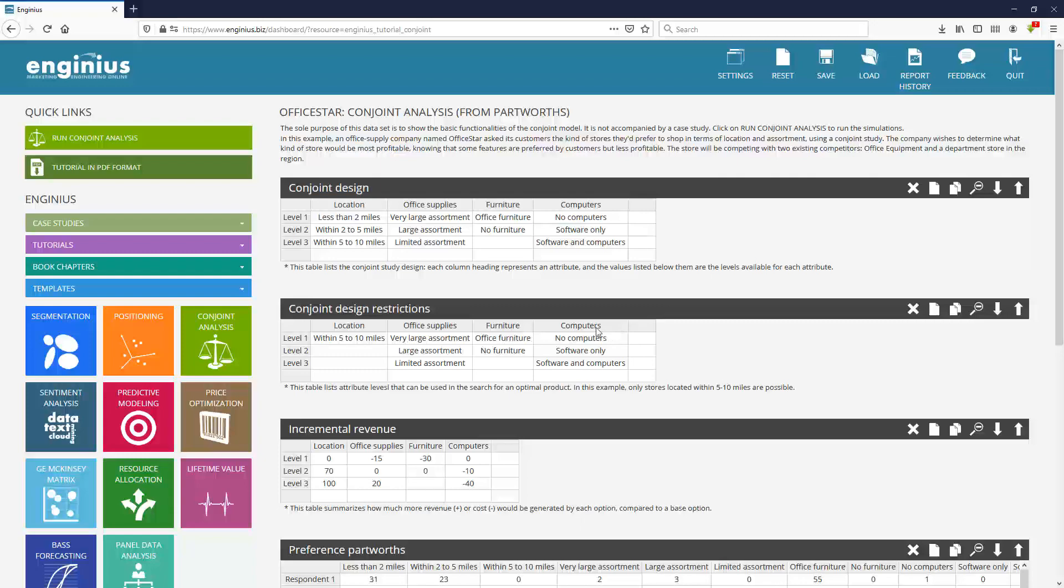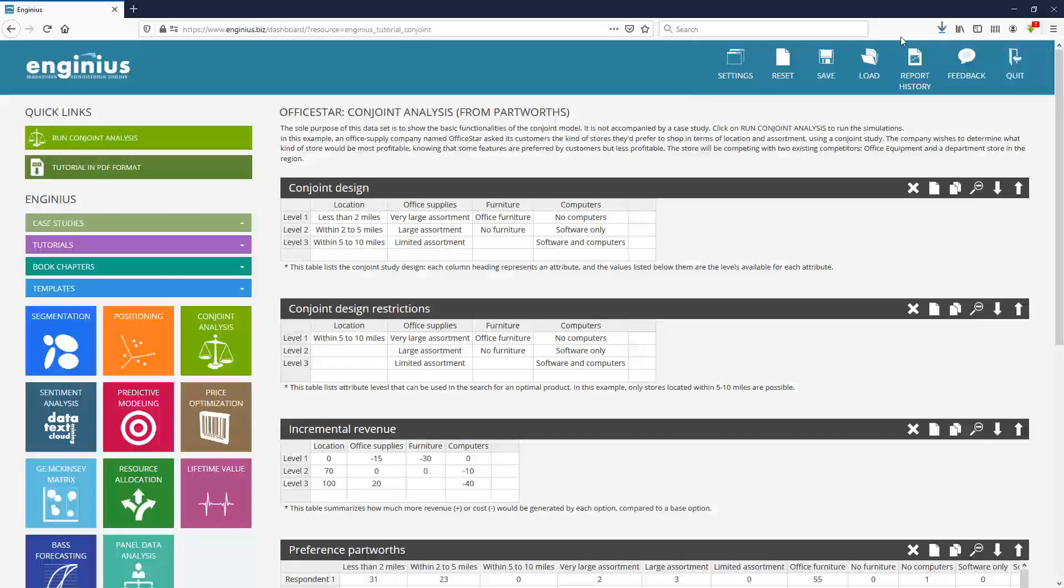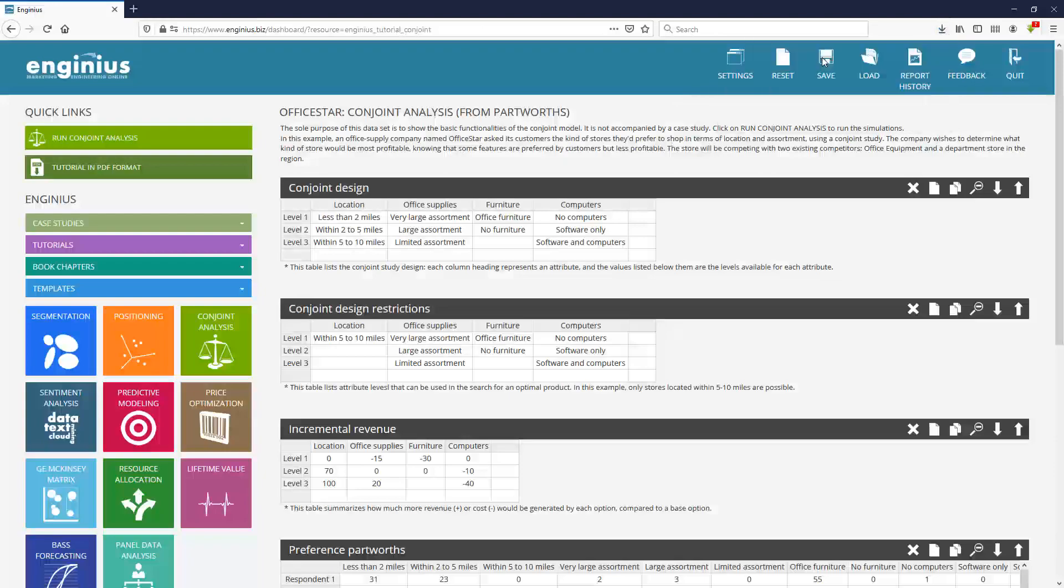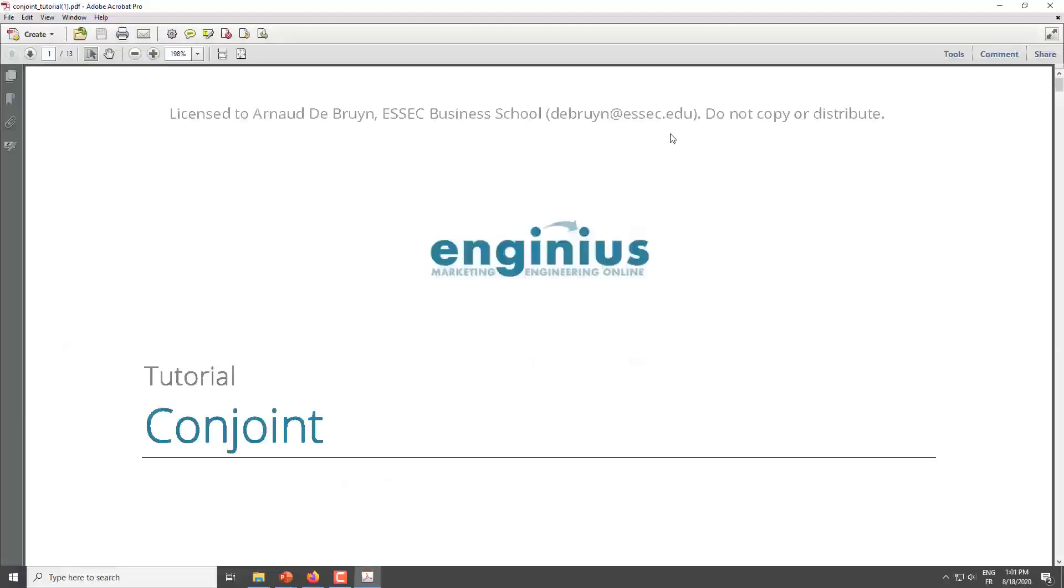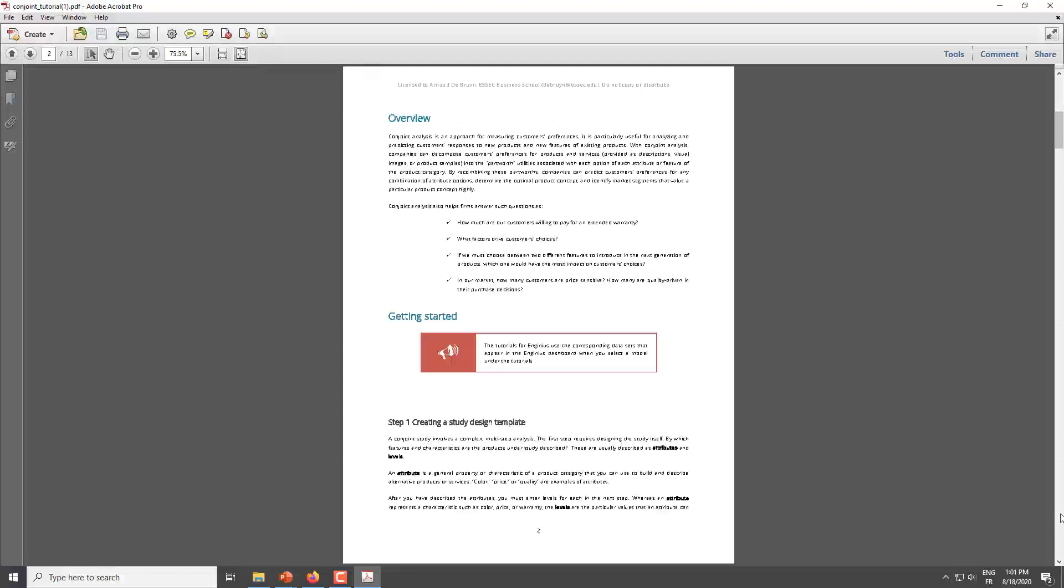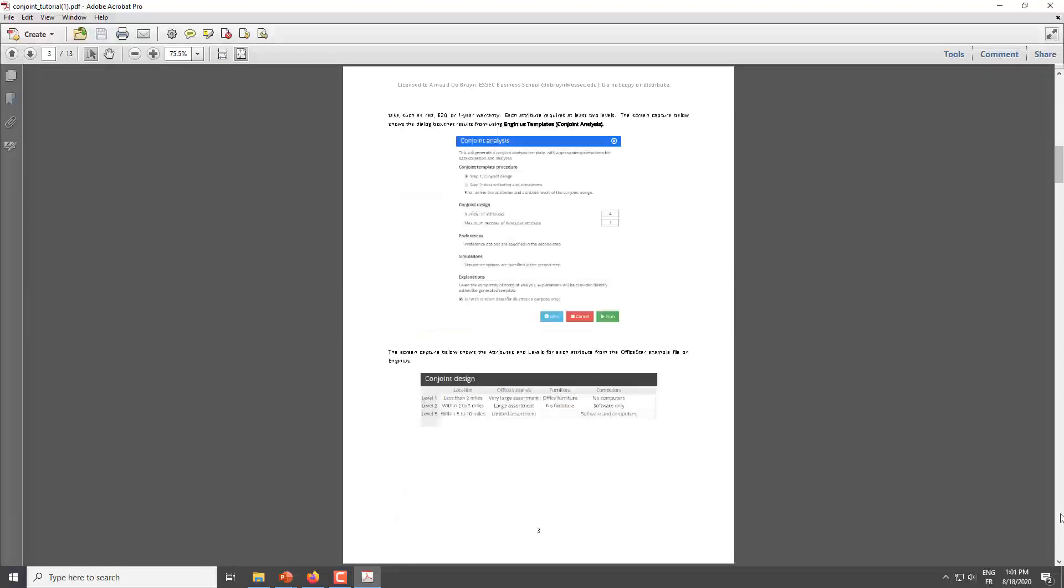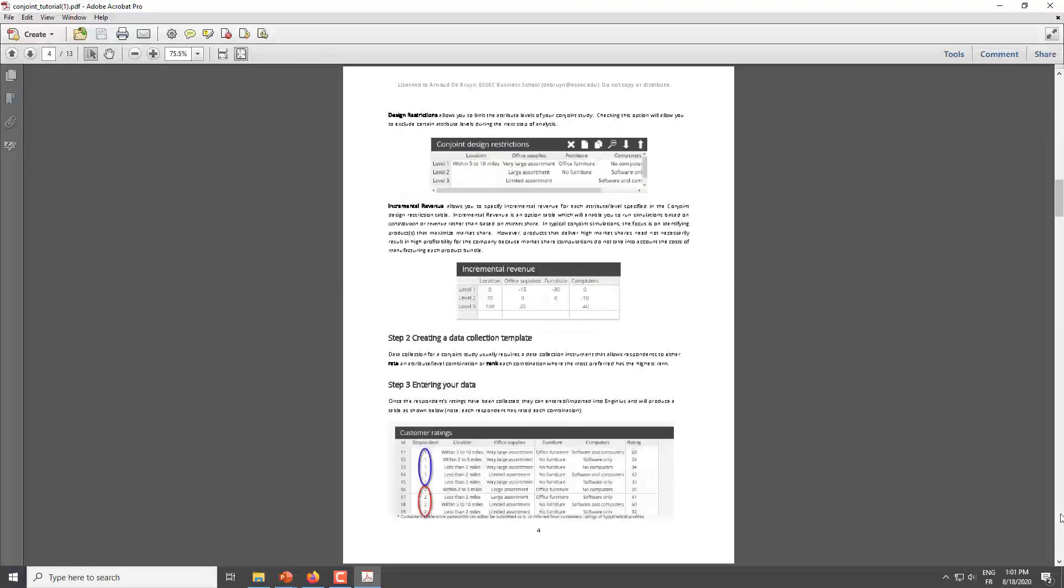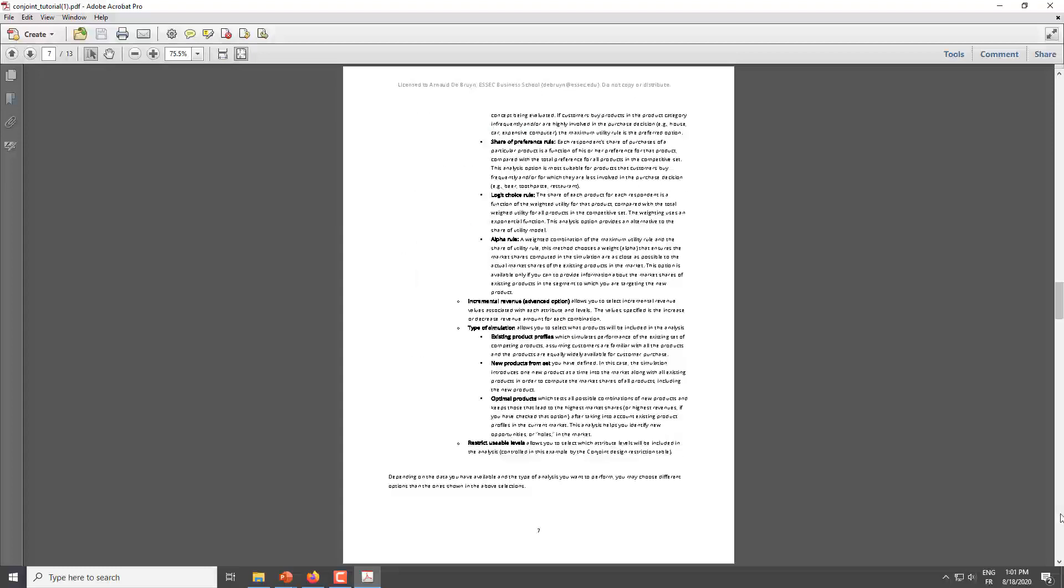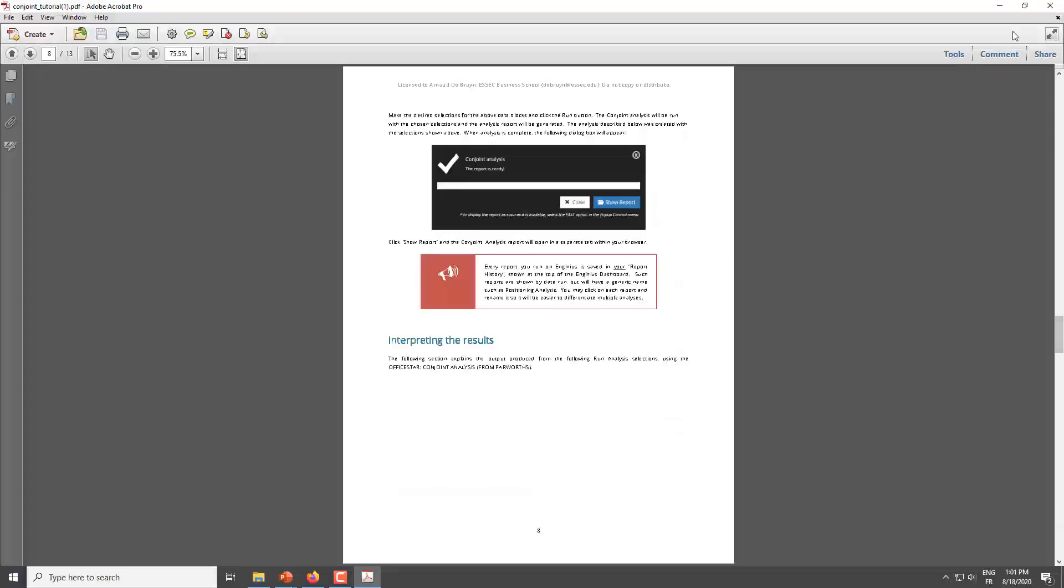It will give you access to a full tutorial in PDF format that you can download and read about, and you have all the explanations about the different options and how to set up your own analysis, how to run analysis, and what the different things you can do with the model.